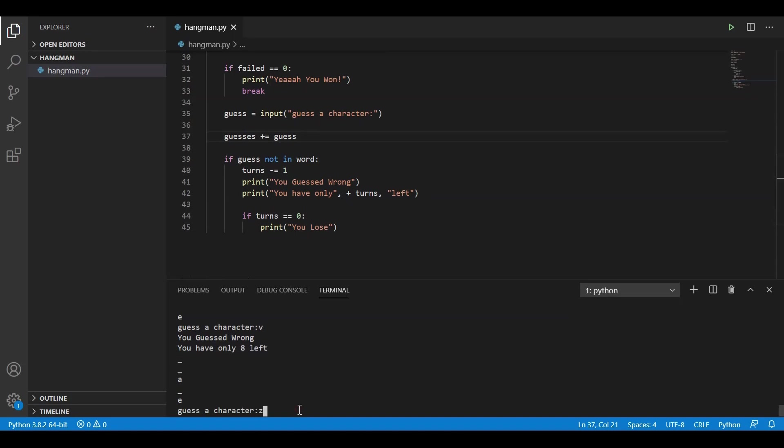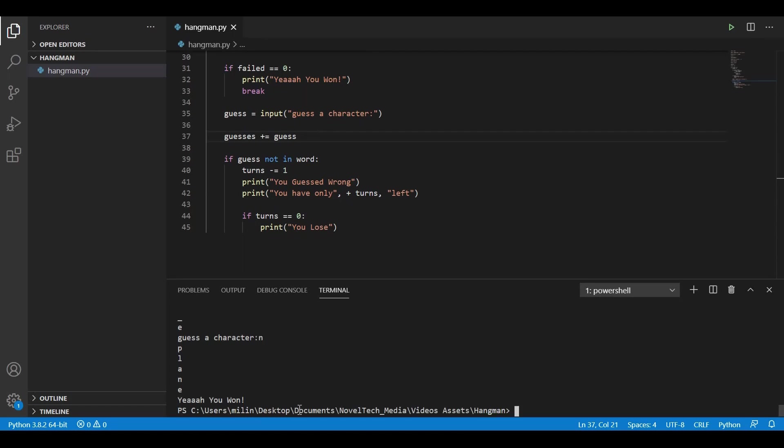So let's type in file. Again, we have less turns. Z, less turns. T, less turns. Let's type in P, L, A. We just need an N. And yeah, we win and we exit the game.